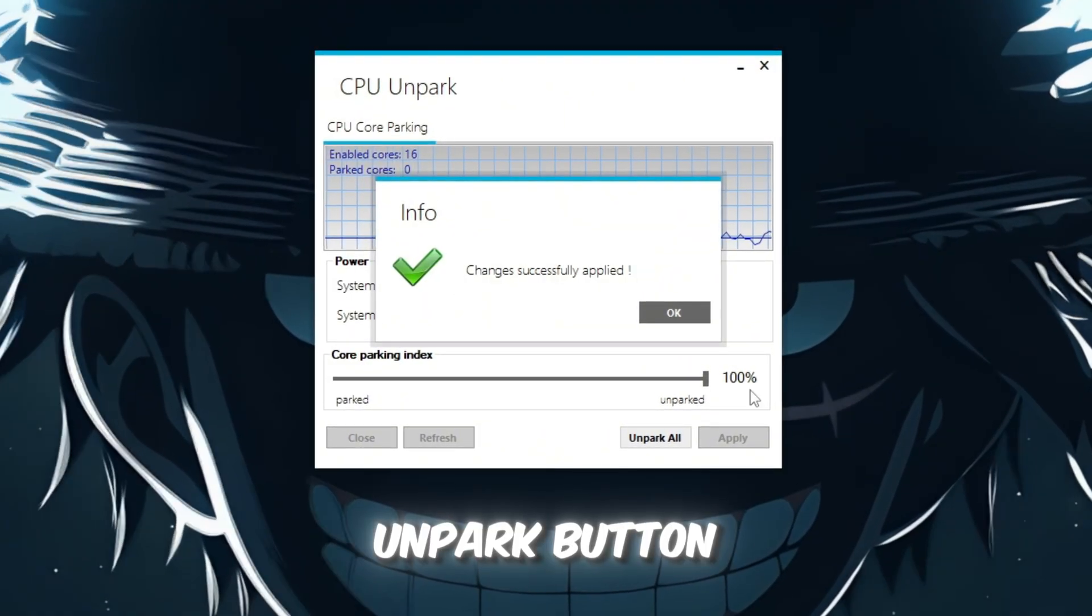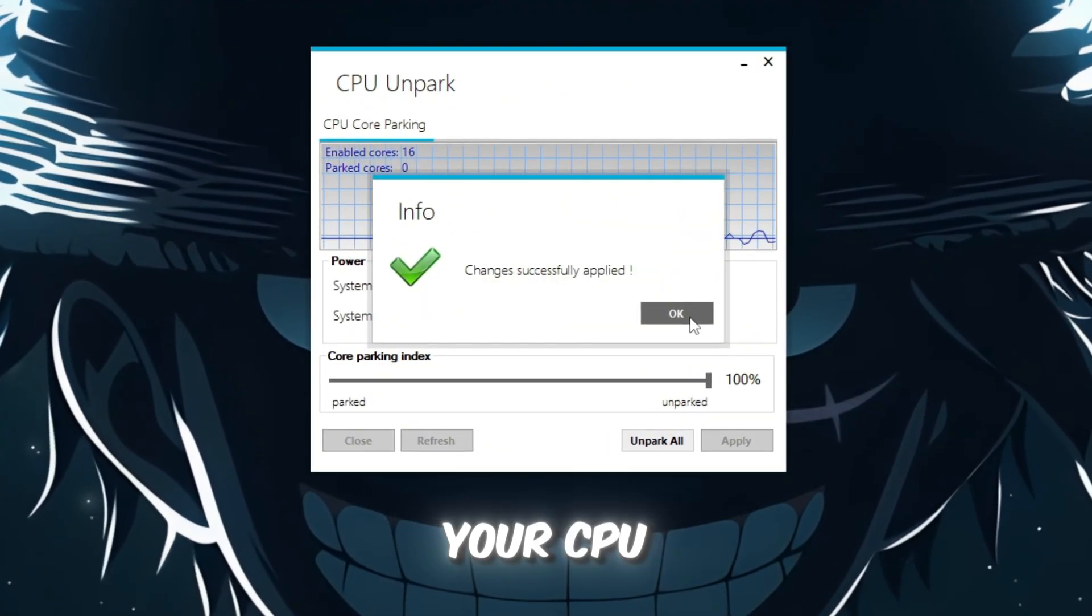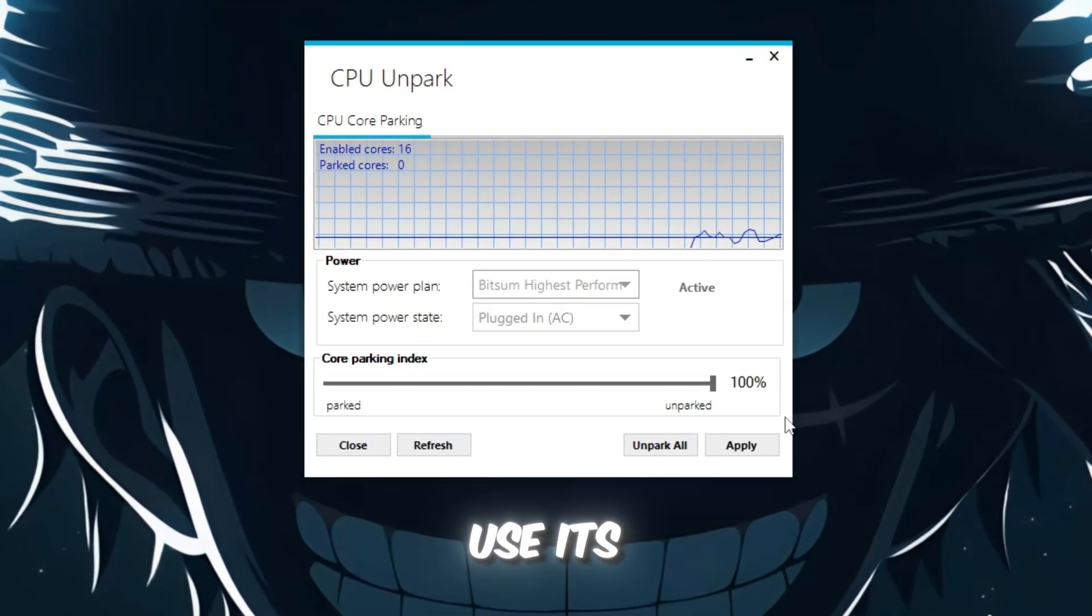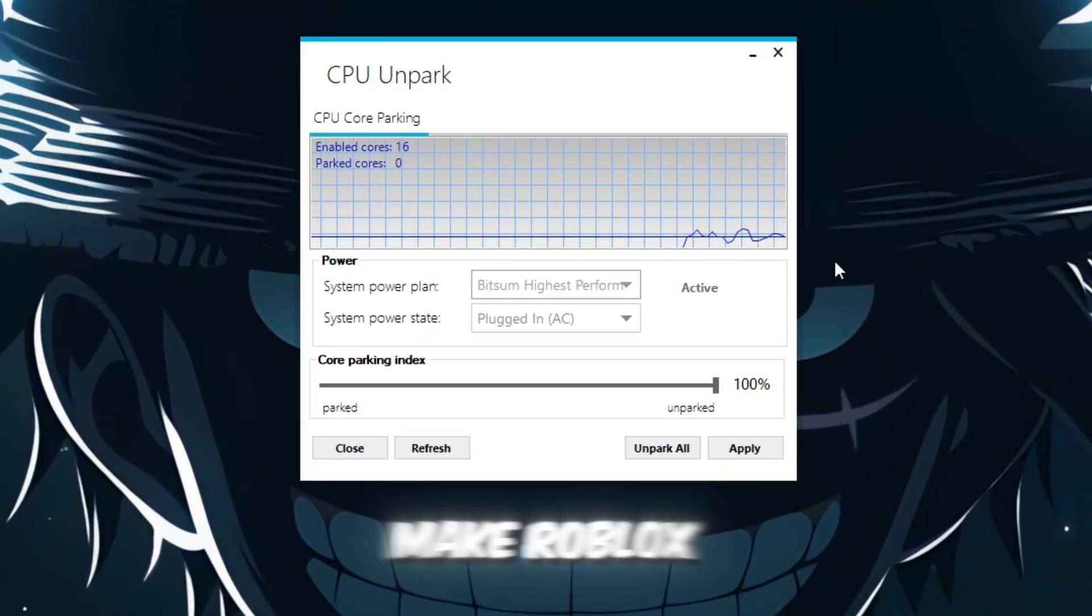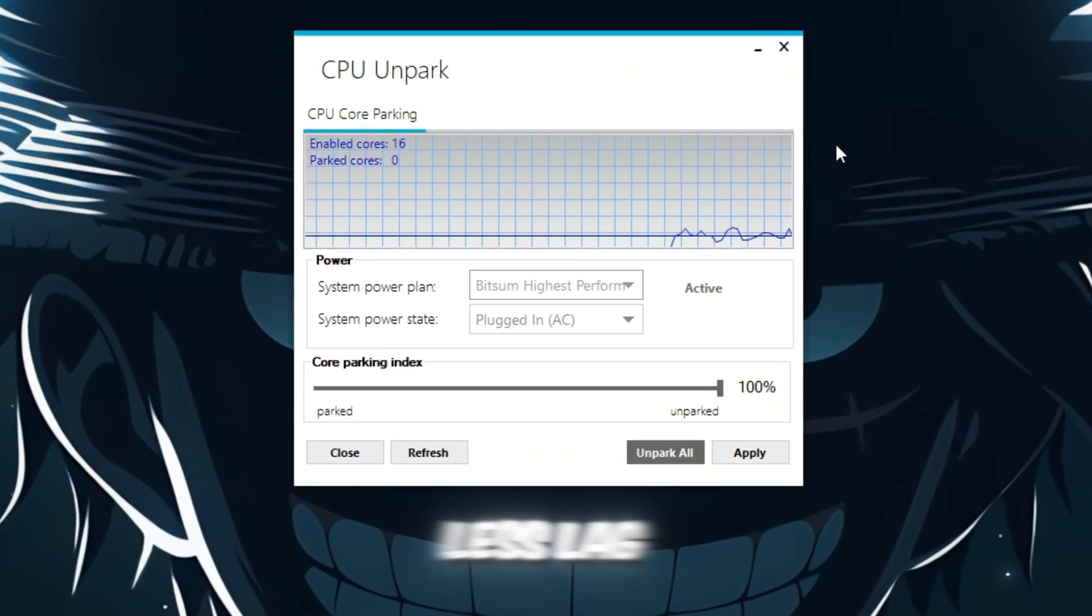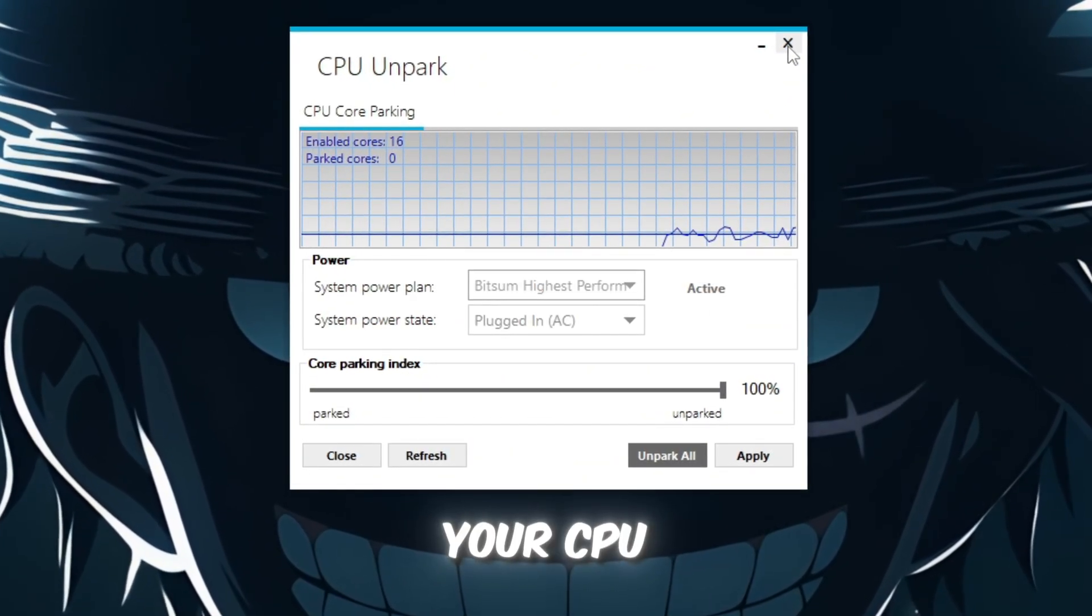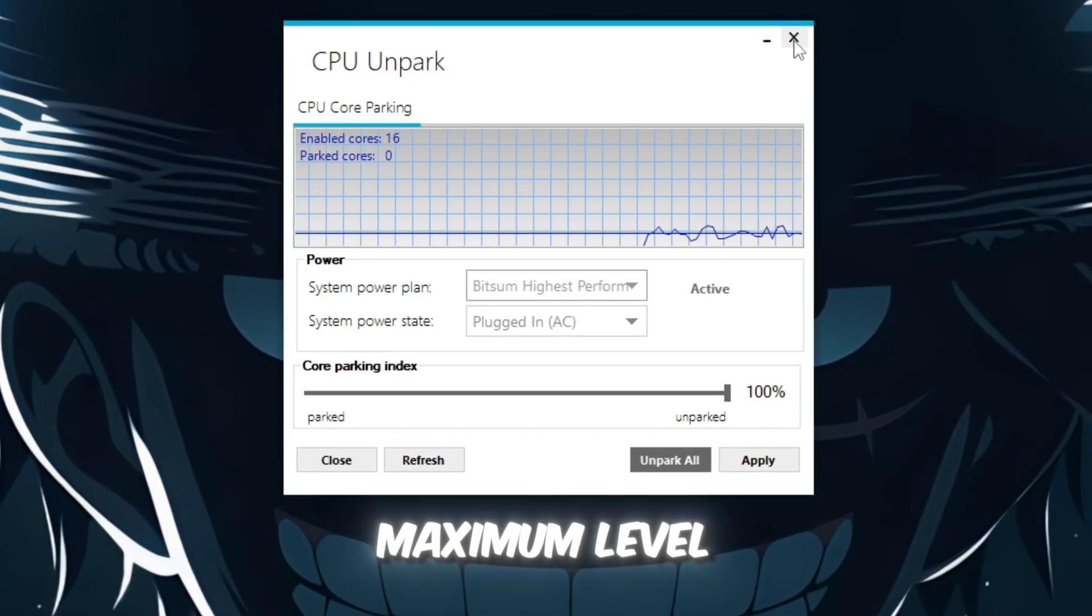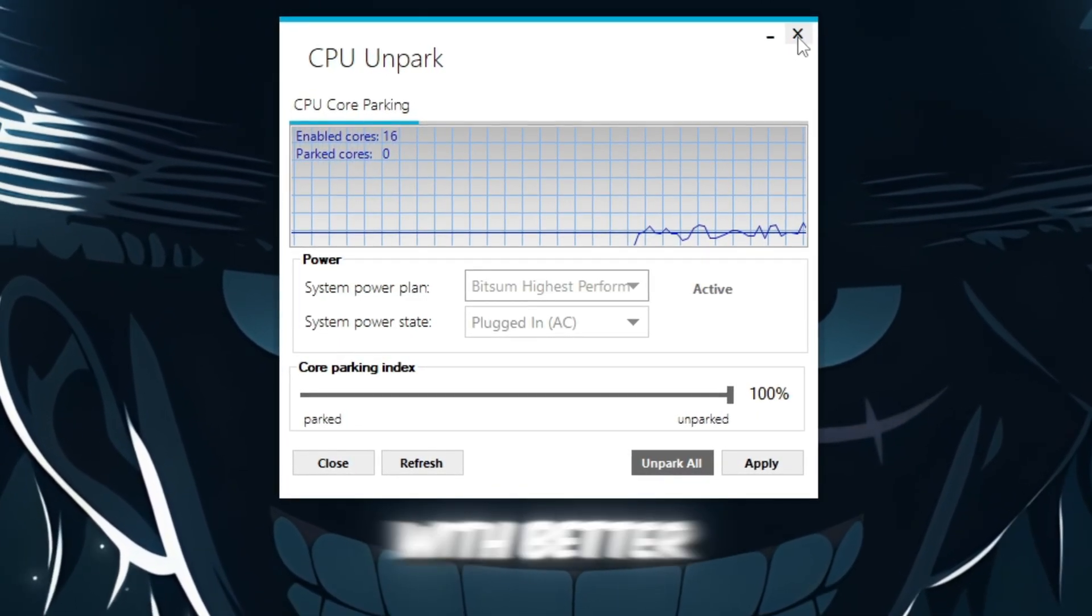This ensures that your processor can use its full power, which will make Roblox run more smoothly with higher FPS and less lag. After completing this step, your CPU will always be ready to perform at its maximum level, allowing Roblox to run with better performance.